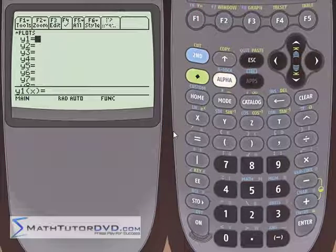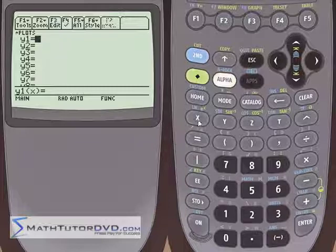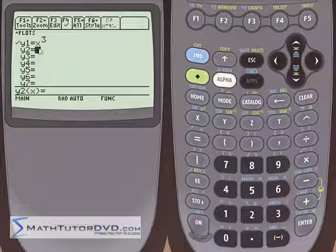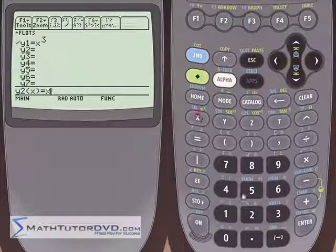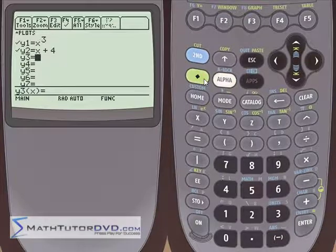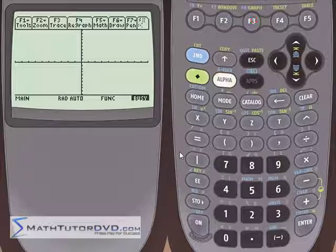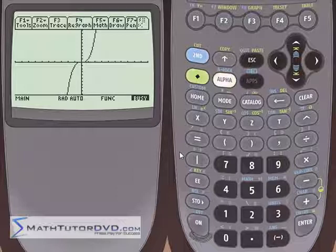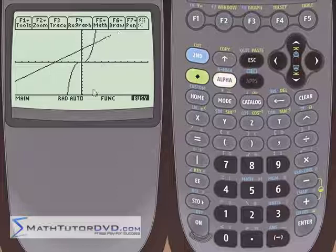Let's start off by just putting two simple functions in here. We'll do x to the third, and the next function, let's do x plus four. We'll put two functions in there. We'll go ahead and graph them to convince ourselves that the graphing is working correctly. That's the first function. The second function is going to be up a little bit higher because we had x plus four there.